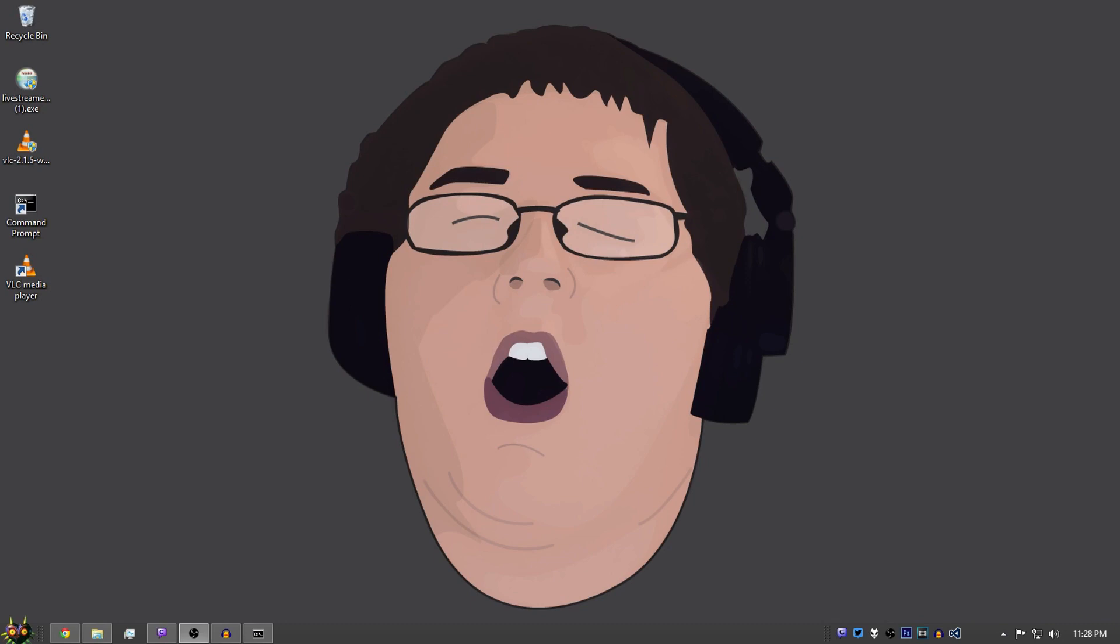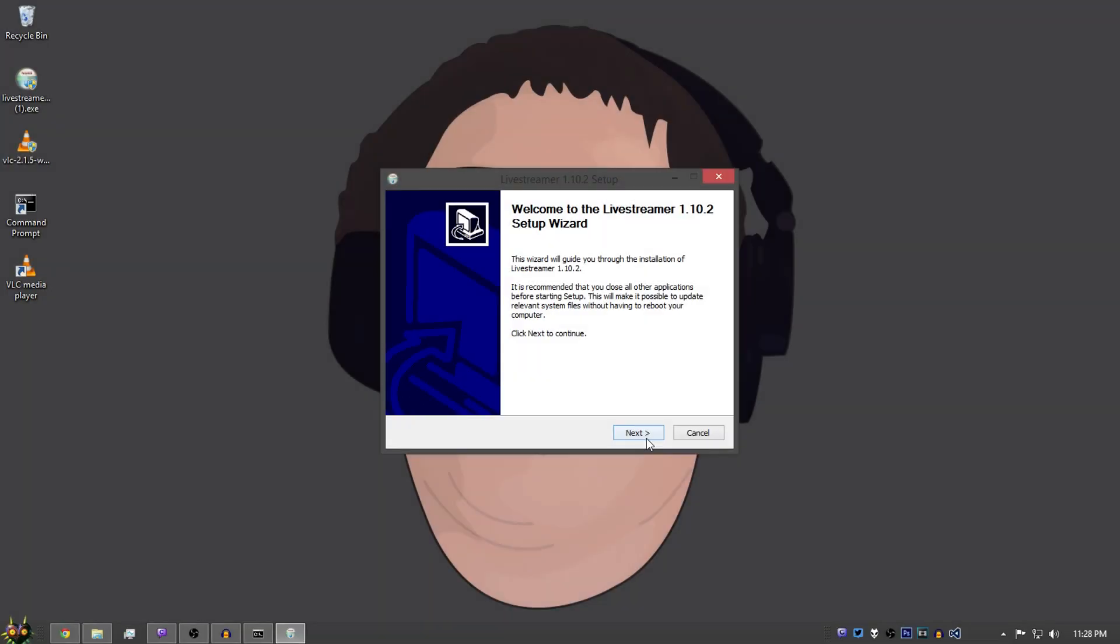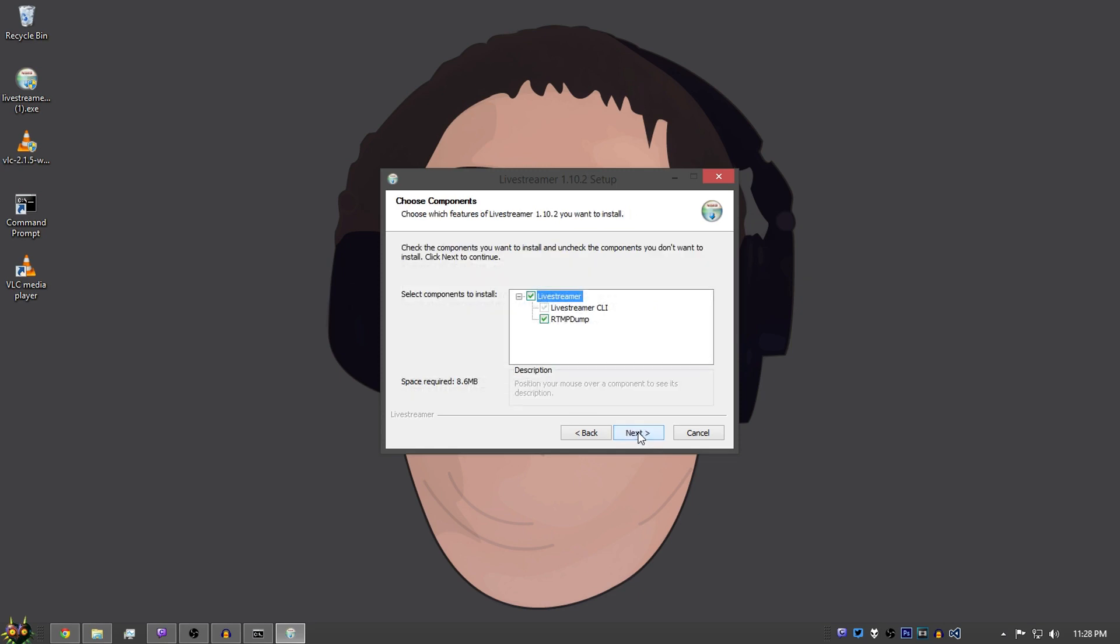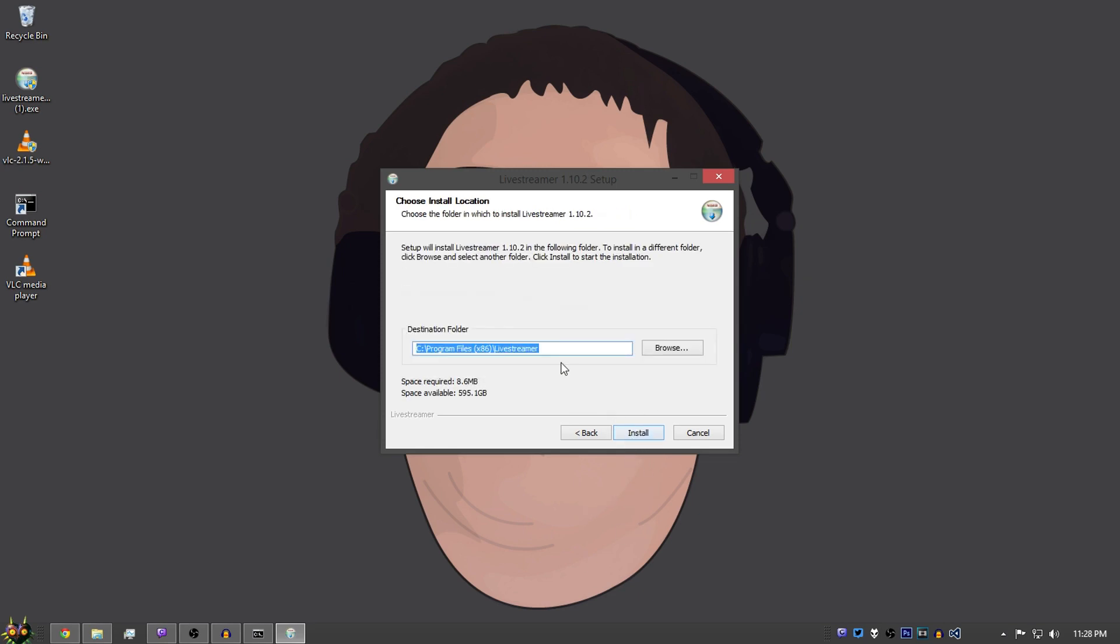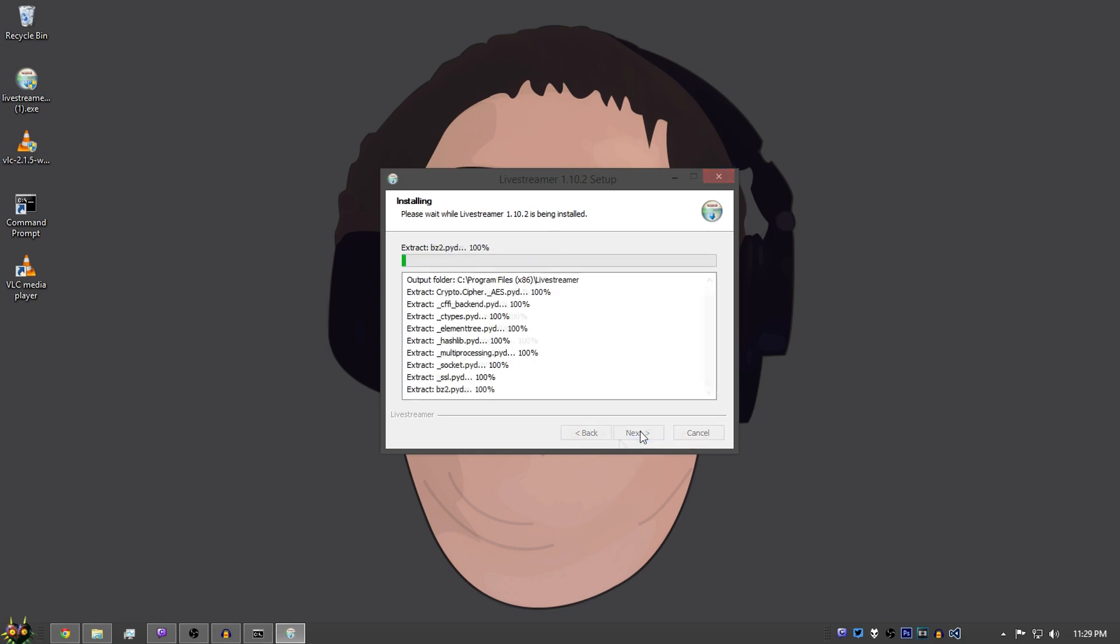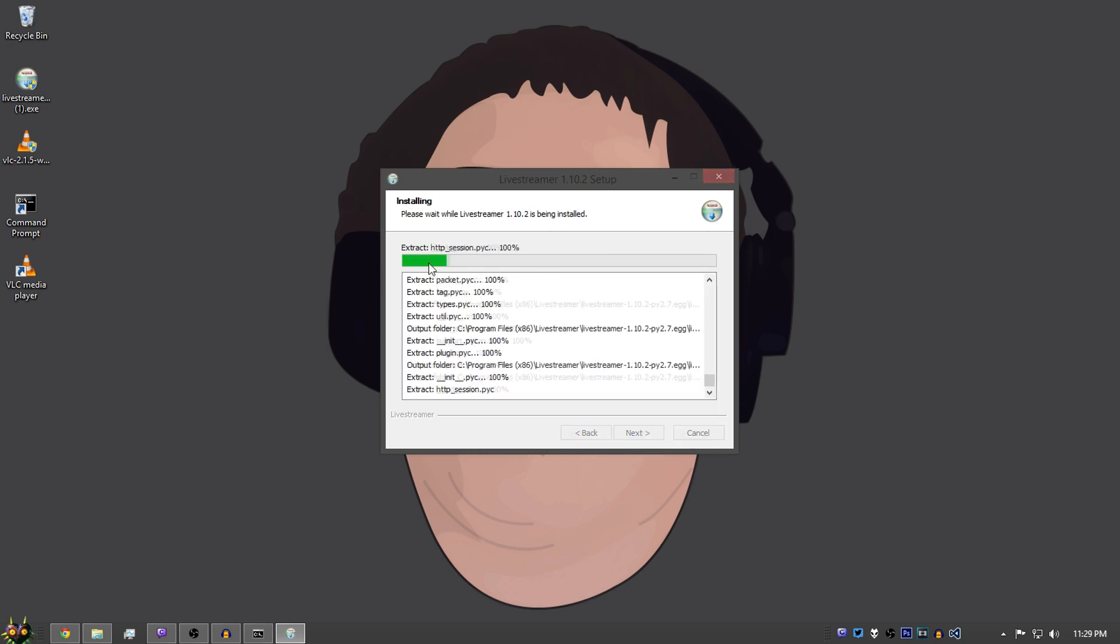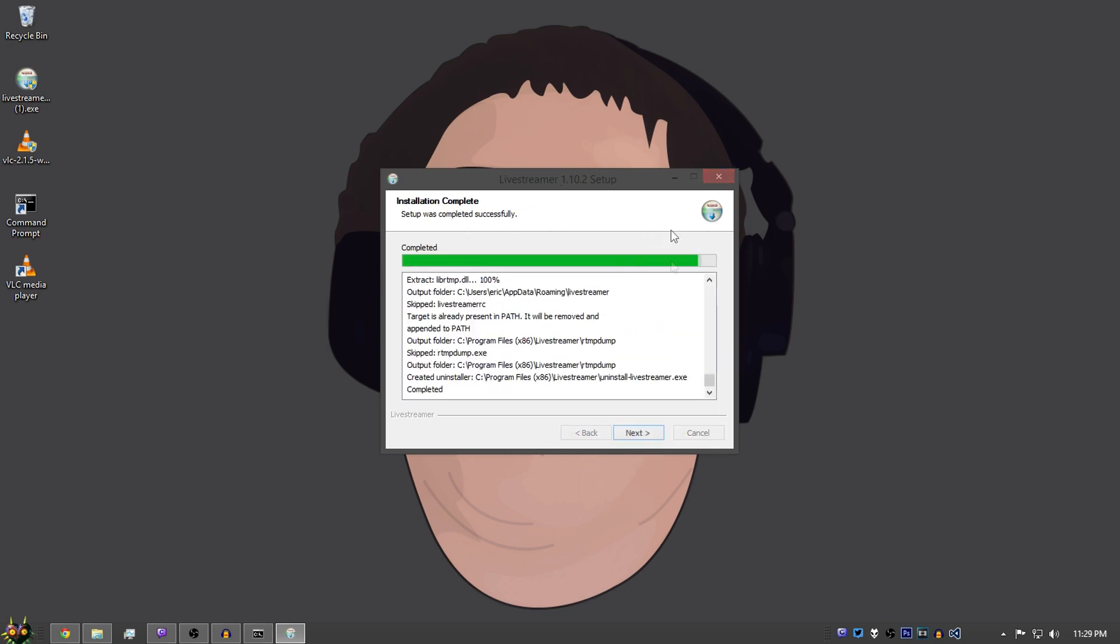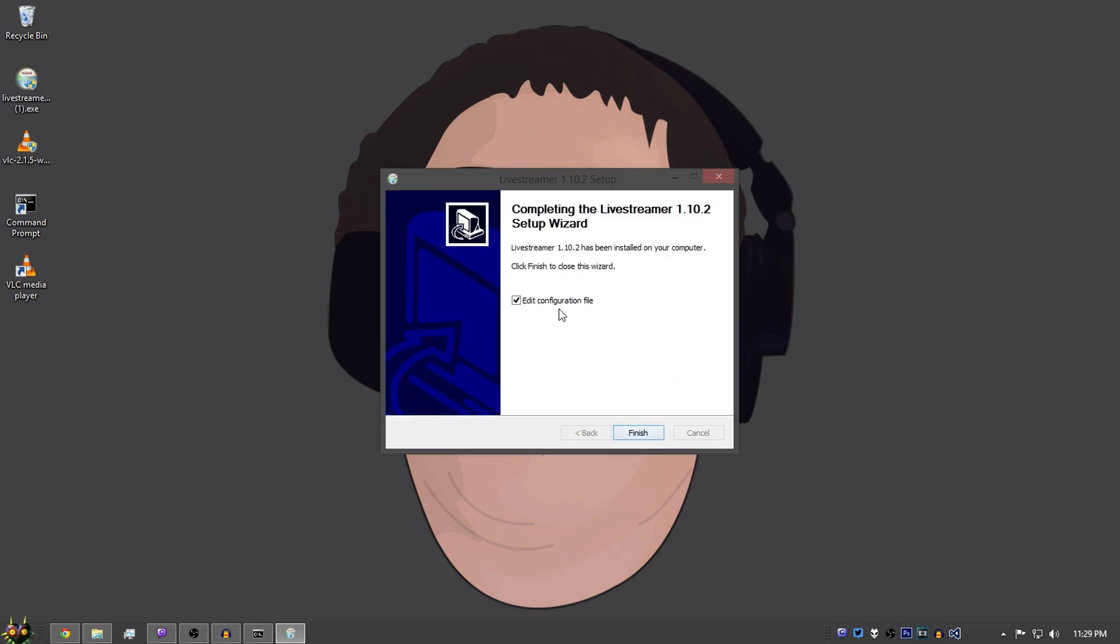Now that we have our files installed, simply just install them like usual. Read this and agree to it and just leave this normal. Leave it at its default location or else something could go wrong and just install it. And you don't need to worry about editing the configuration file unless you really know what you're doing. If you want to know what you can do, just read the website for Live Streamer.